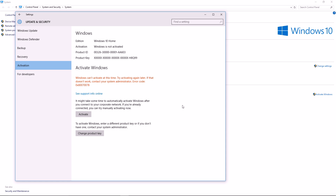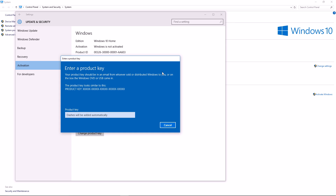This will pop up another menu. There will be an activation box on here and it will look something like this. Once this box pops up you can then type in your code and you will be fine to activate your Windows.